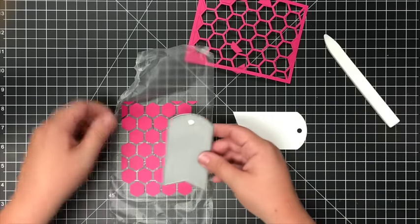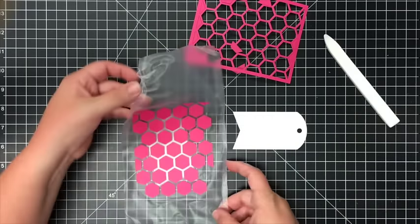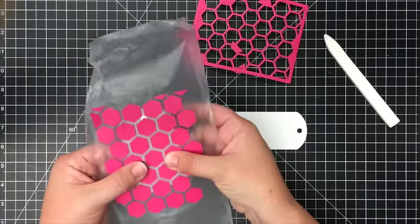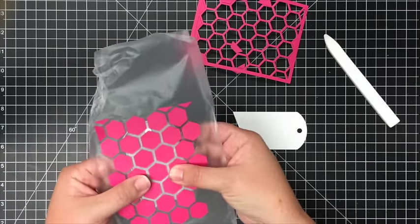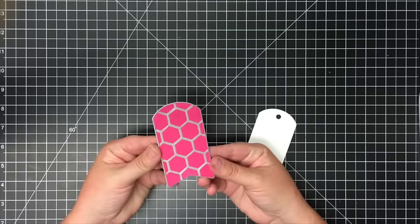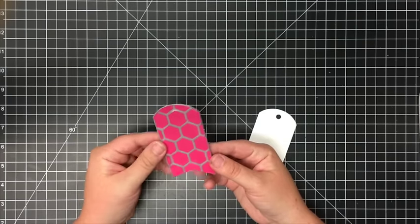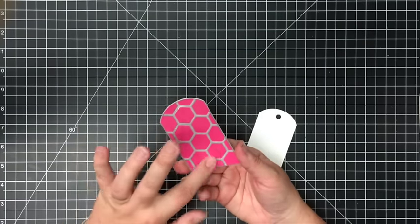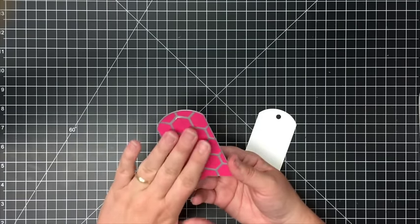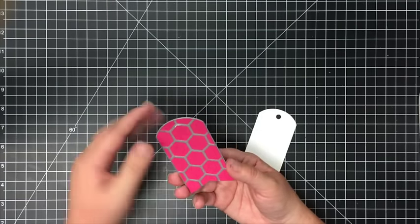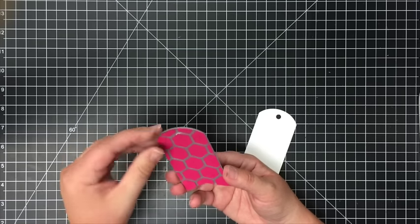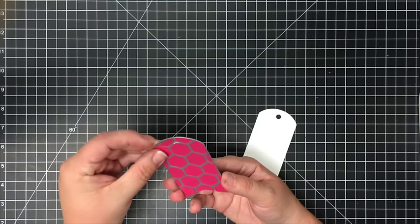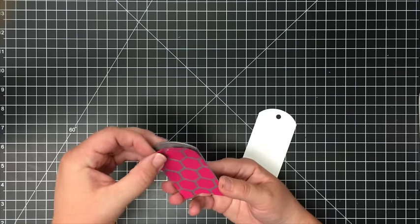So as you can see, this has die-cut the Press and Seal and the little hexagons, and it stayed in the die. All you have to do is just peel an edge up and this will be the overlay that goes straight onto your die.